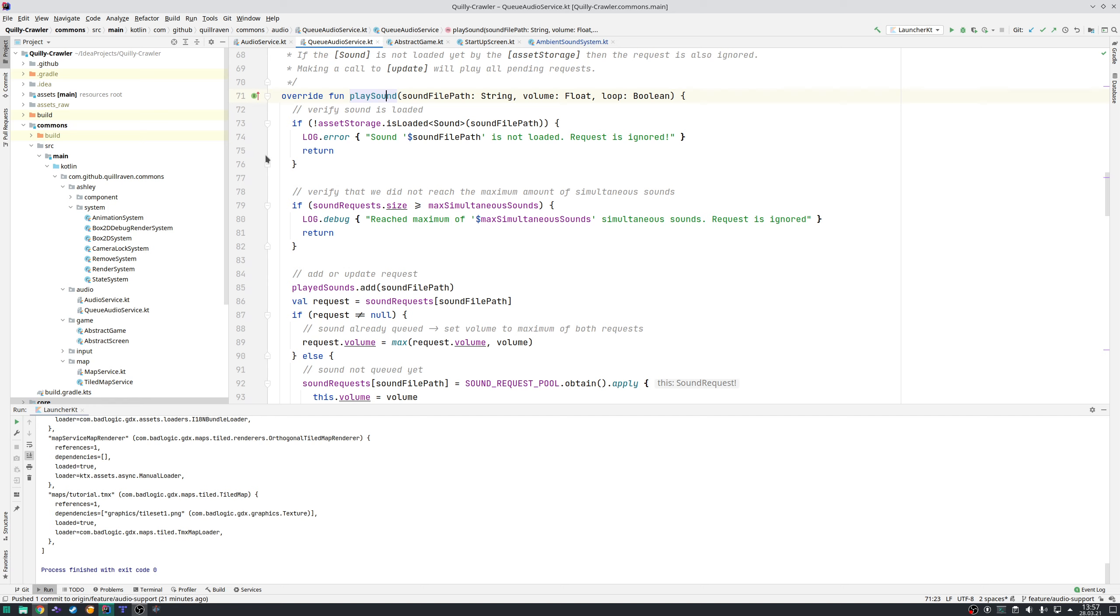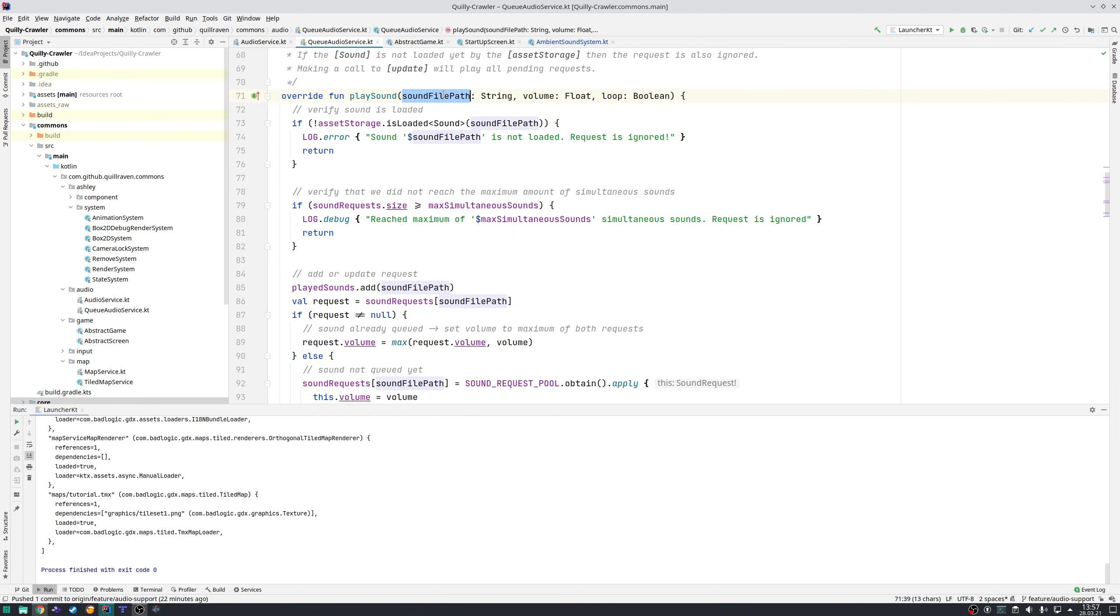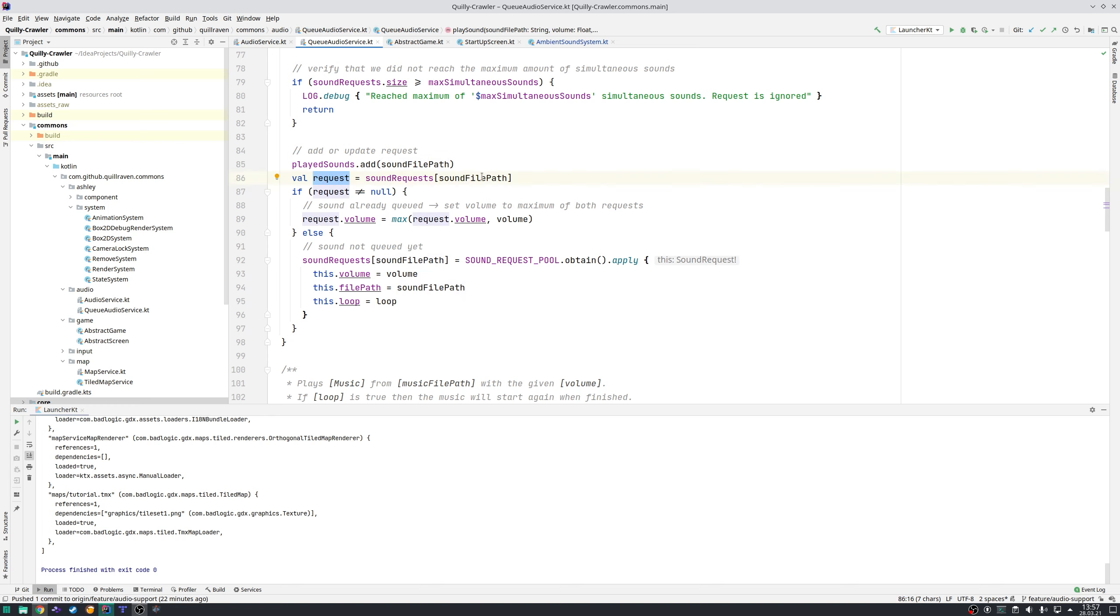If you play the same sound file multiple times within a frame, it just gets louder and at one point will explode the ears of the players. To avoid that, we have a queuing mechanism. You request that a specific sound gets played, then it's checked if there's already a request in that frame.